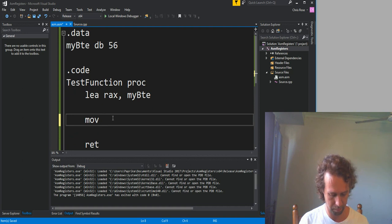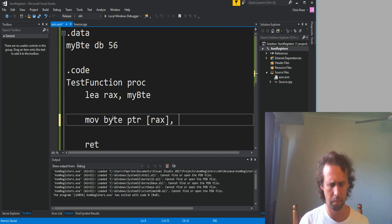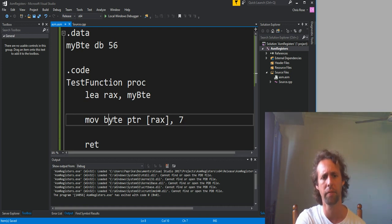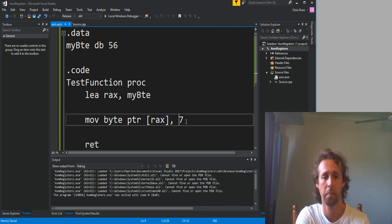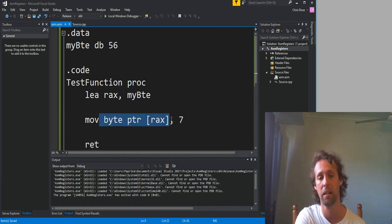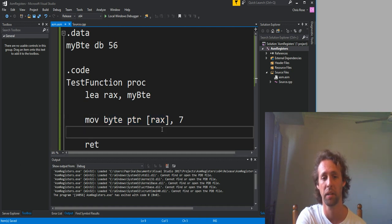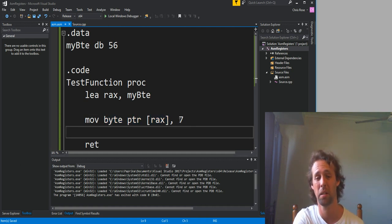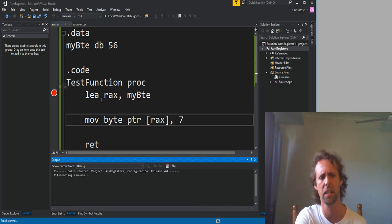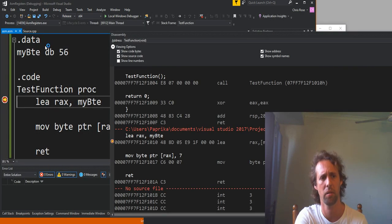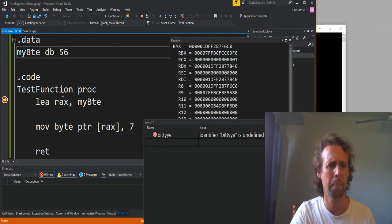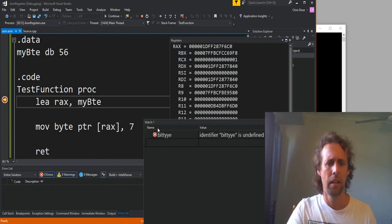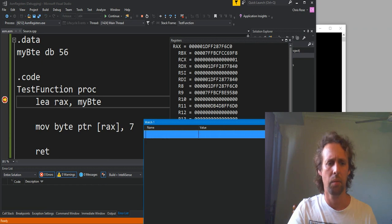Once we've got a pointer in RAX pointing to this same value, we can change it indirectly. So... something like that. MOV into whatever the RAX register is pointing to, 7. So this is a memory rewrite just here. So we couldn't have two of those in the MOV instruction, but... it should be fine. So this is actually going to change the value of this variable just here. Indirectly. If I just close this down for a second. And we get rid of this watch here. Delete watch. And we'll add a watch to my byte.